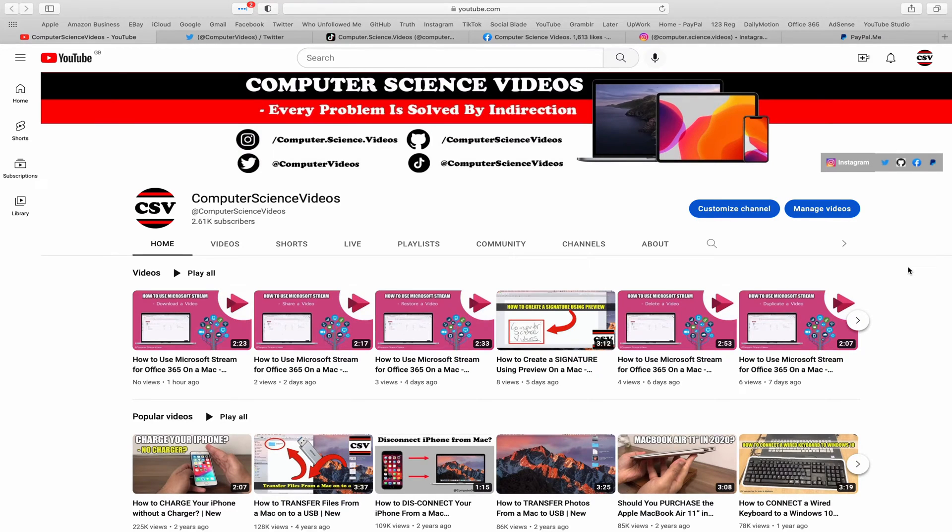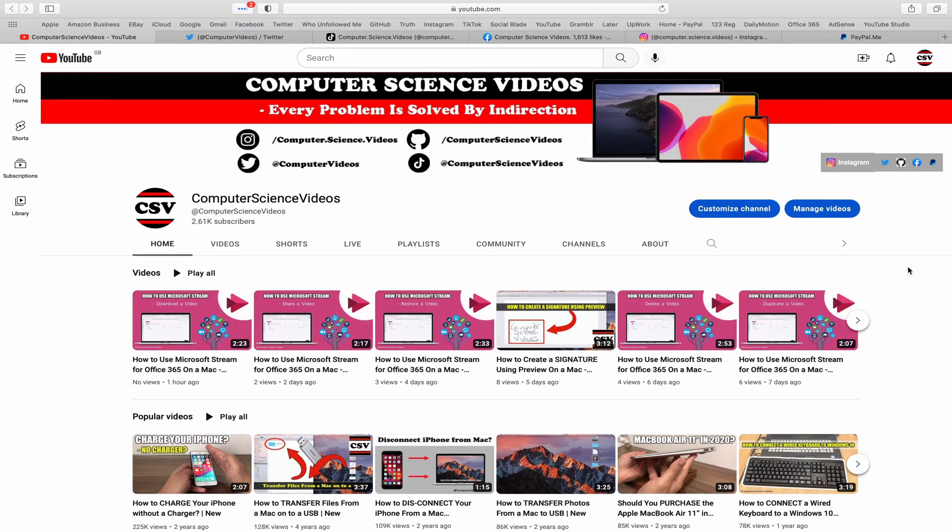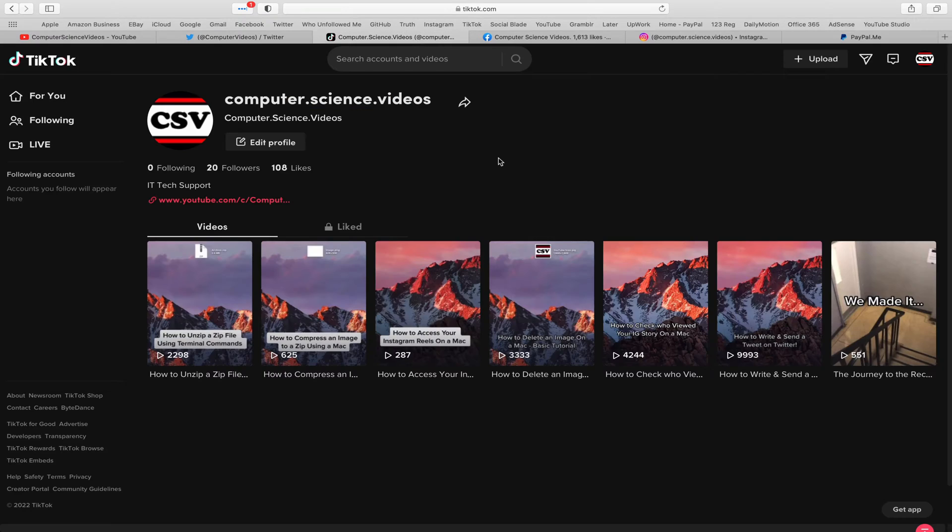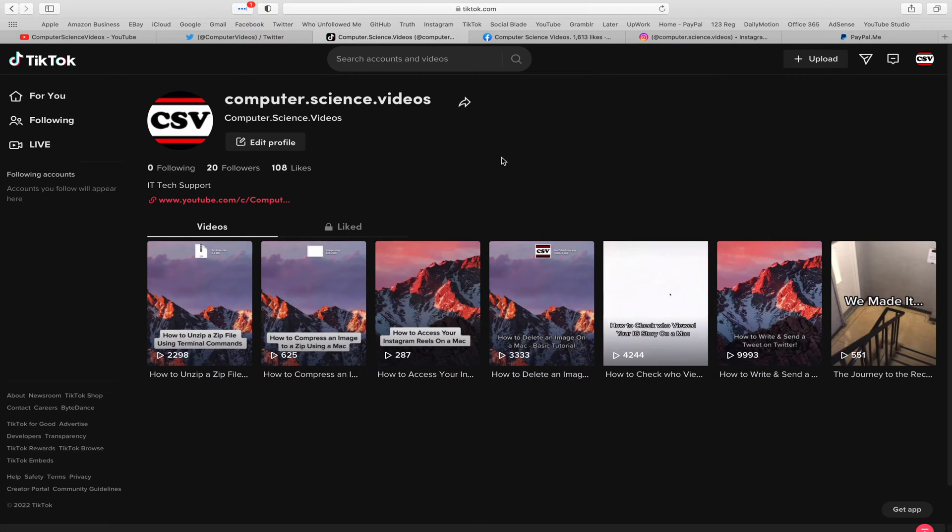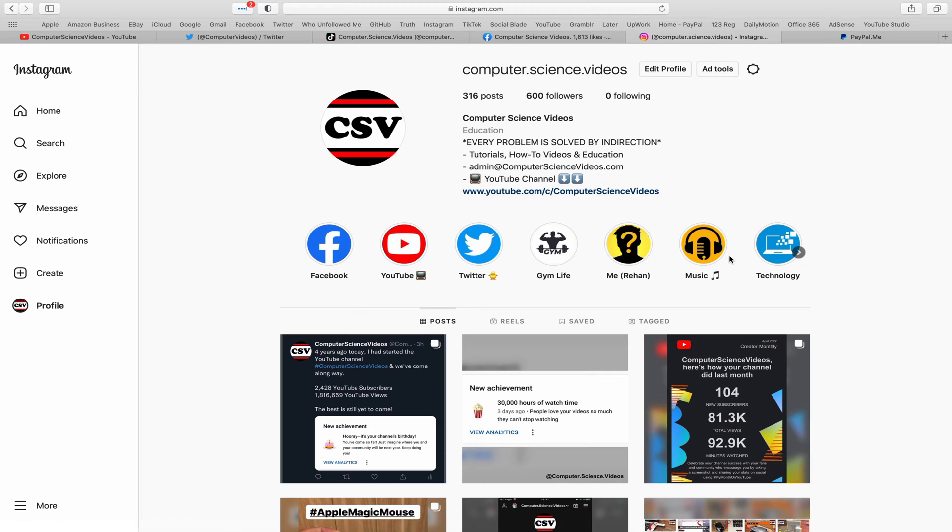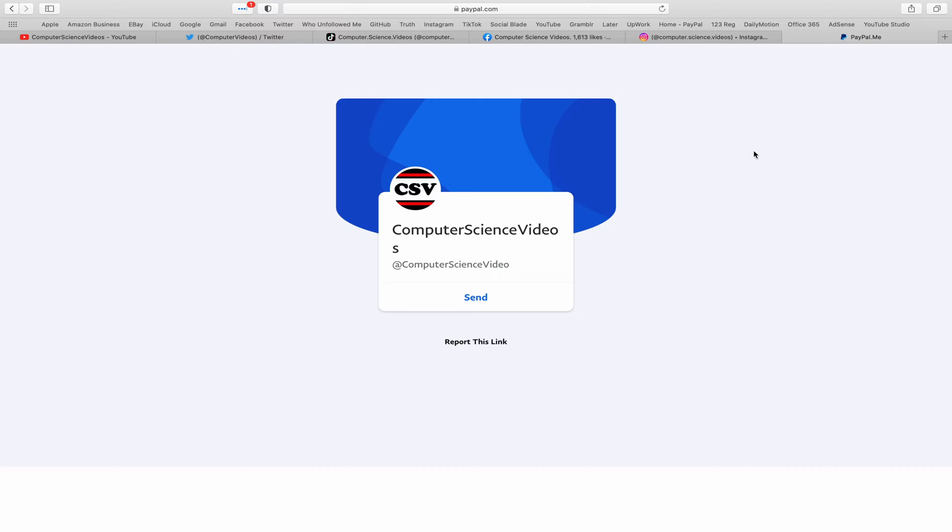Before I start this tutorial, I would like to say that you are more than welcome to subscribe to my channel Computer Science Videos. As we know, every problem is solved by indirection. You can also follow my Twitter account. We are trying to grow as fast as ever. I'm on TikTok, we post videos here and there. Follow my page on Facebook, I'm also on Instagram. You are more than welcome to support me on PayPal.